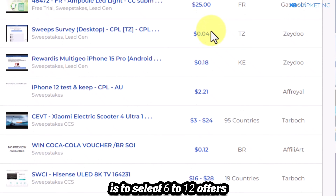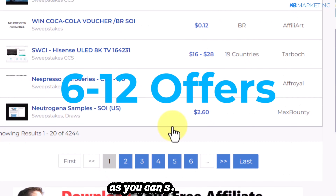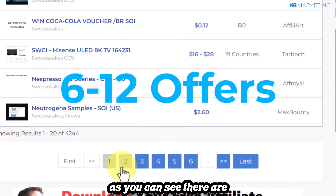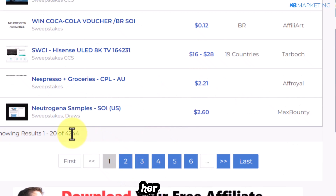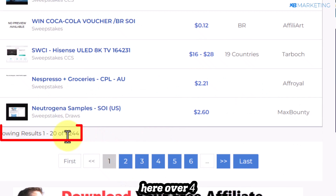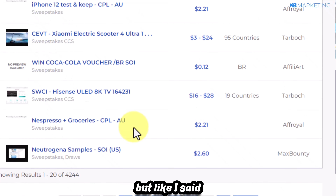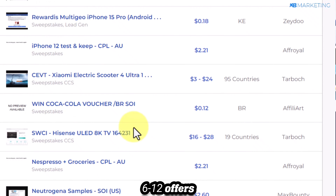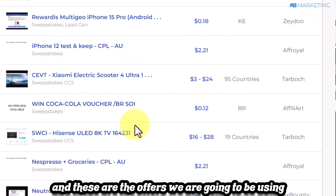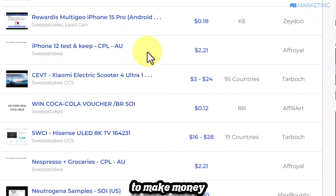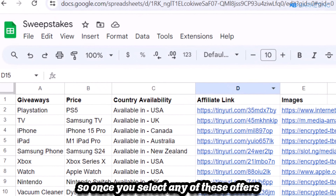From this page, select 6 to 12 offers. There are over 4,200 offers available to choose from, but you want to pick 6 to 12 offers. These are the offers we are going to be using to make money.